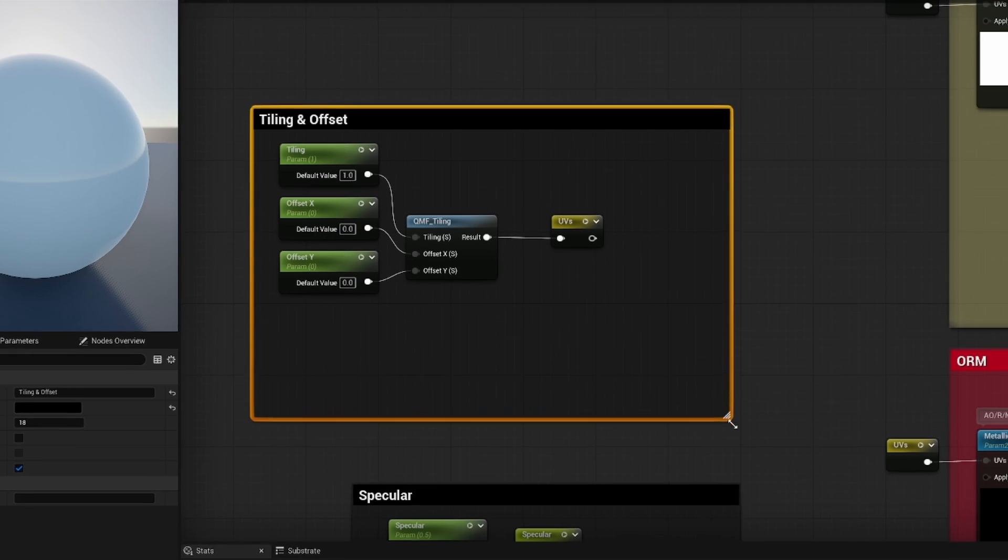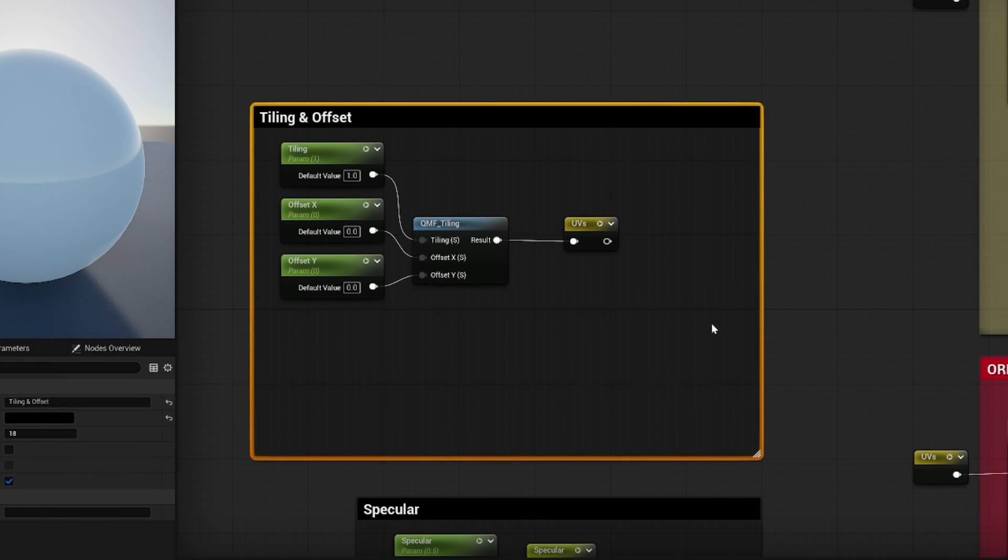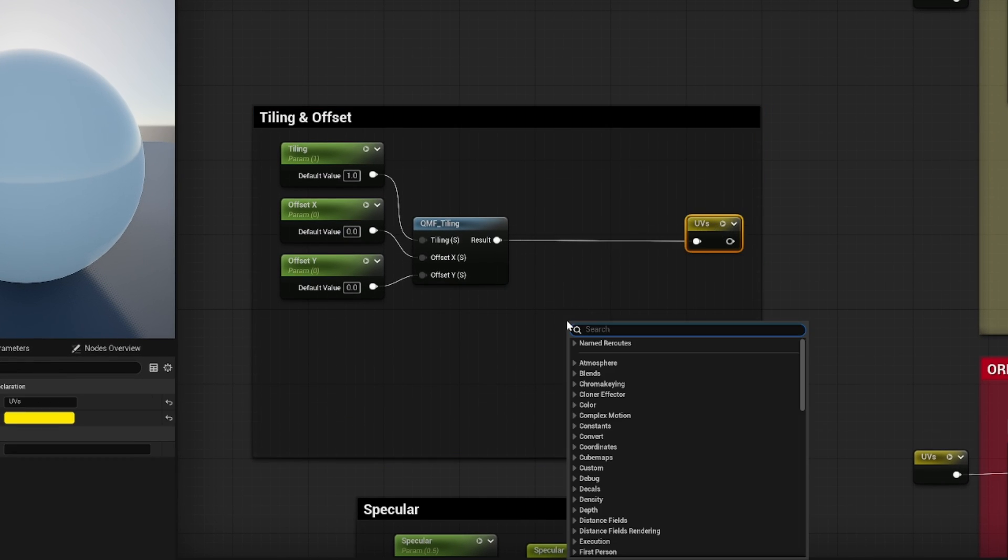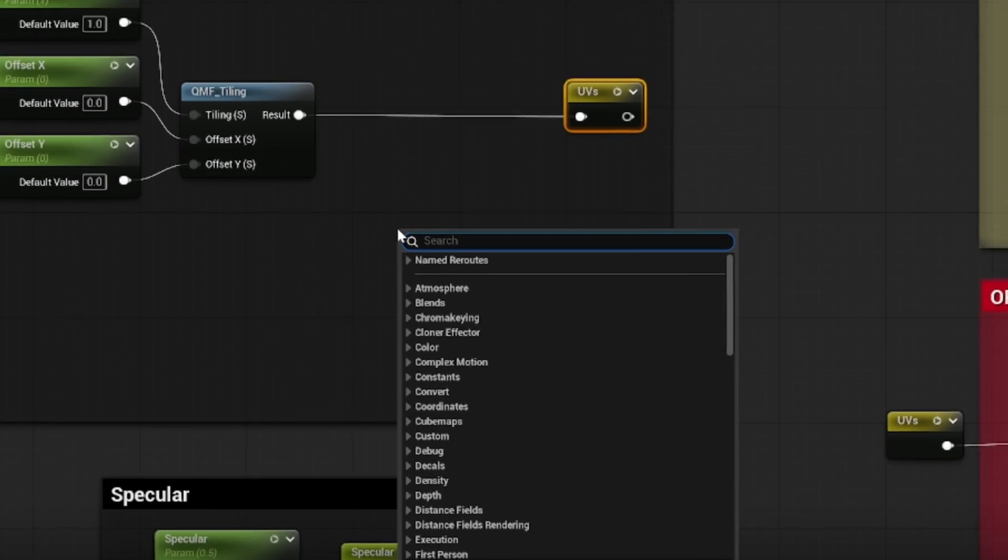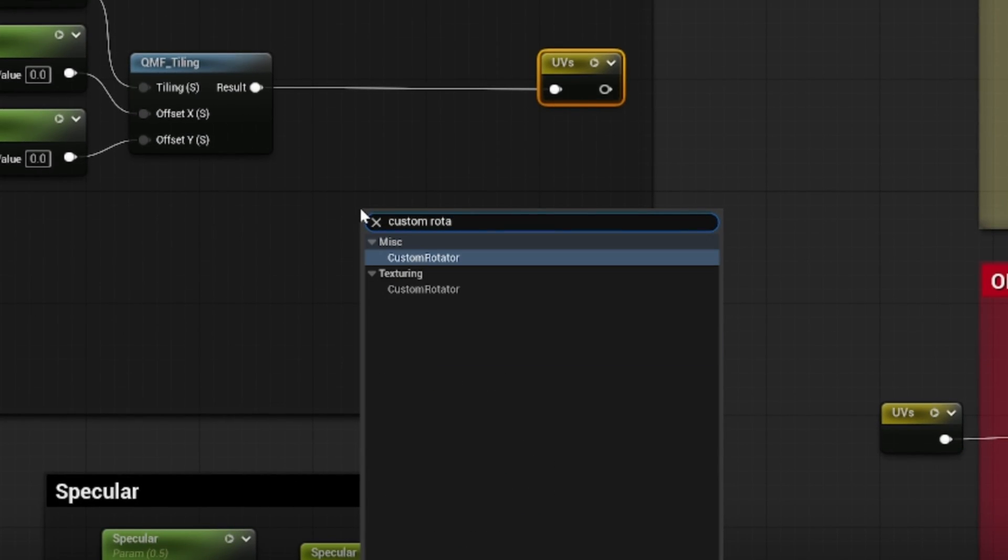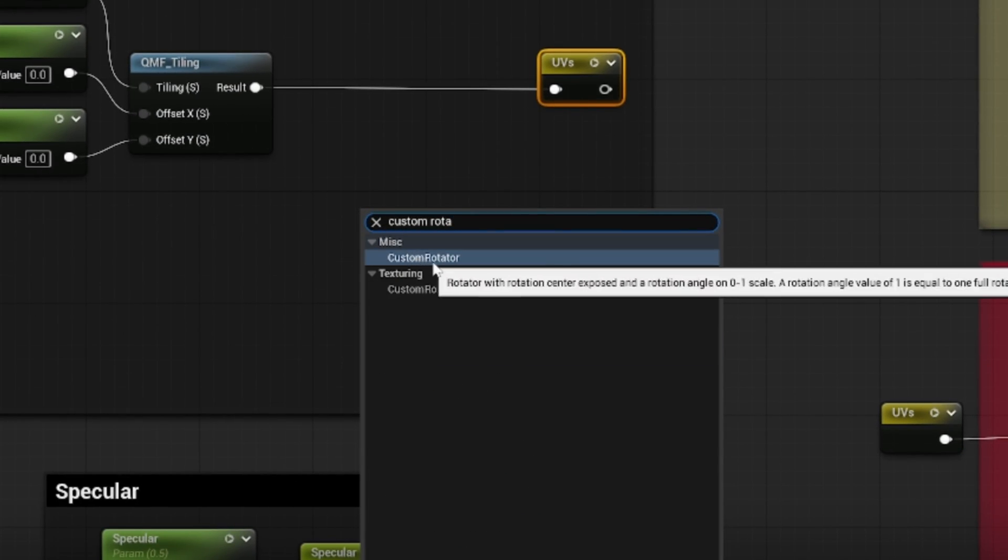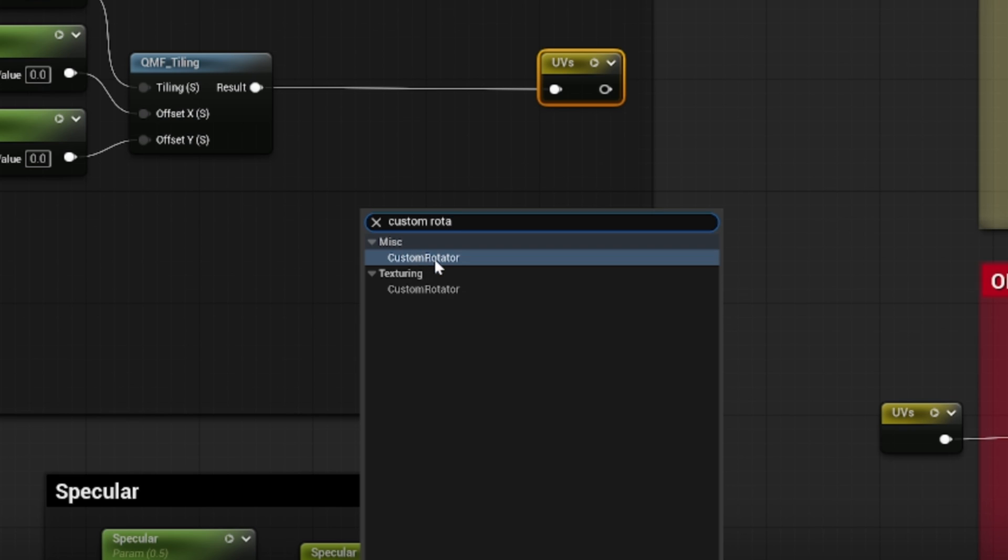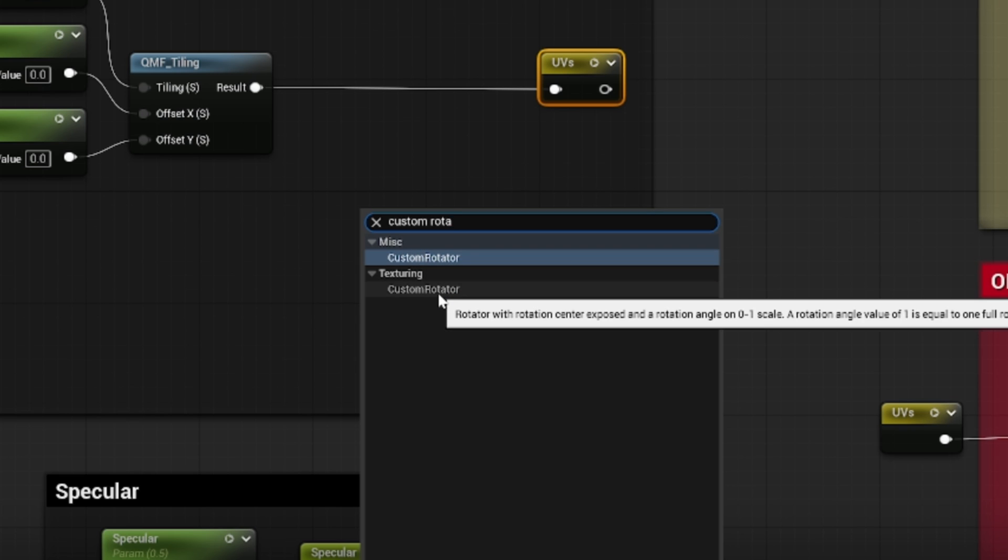So I'm going to make some space, and the node we need is called Custom Rotator. So if you right-click and search for custom rotator, you're going to find this node here under misc or texturing—it's the same node.